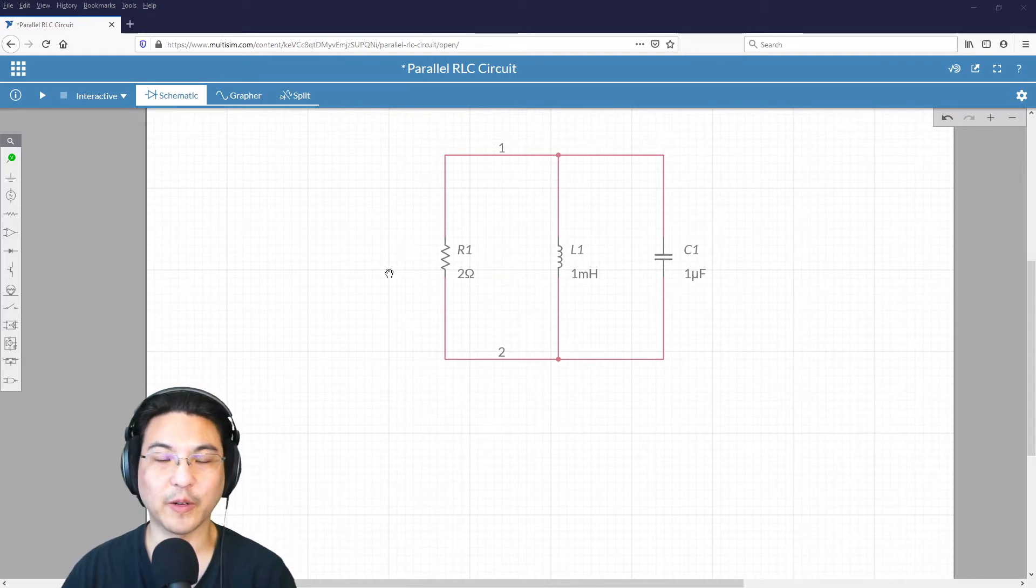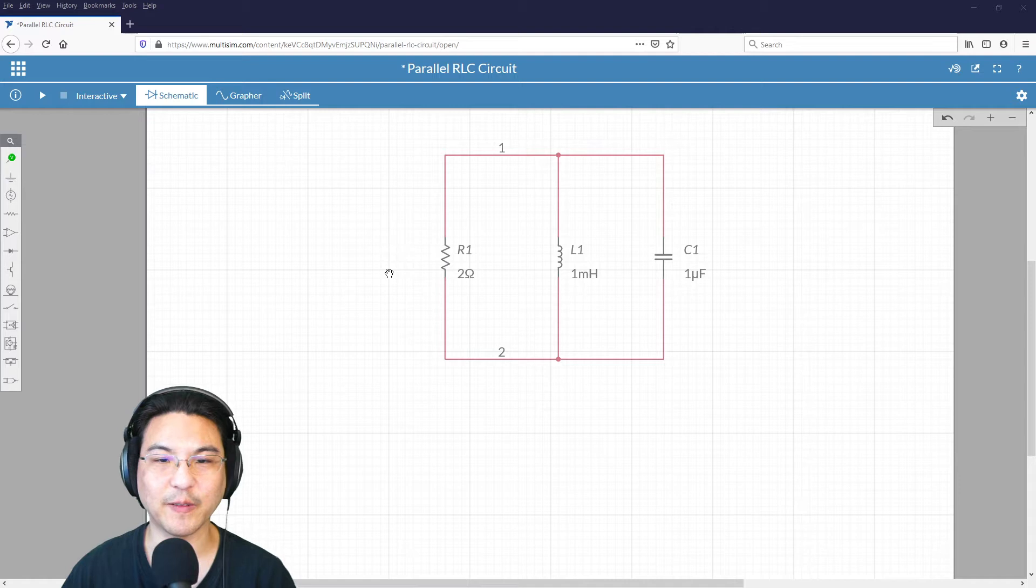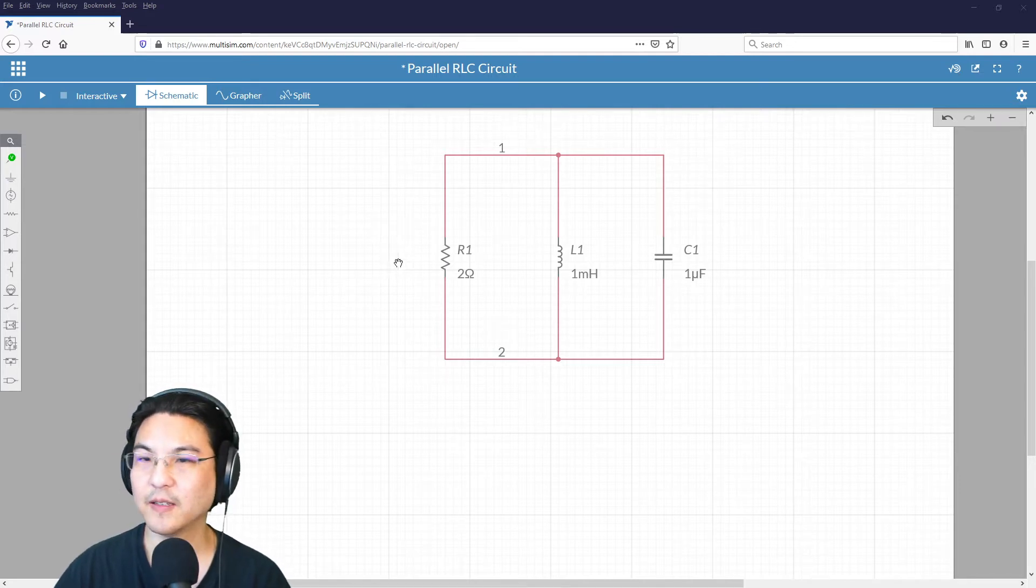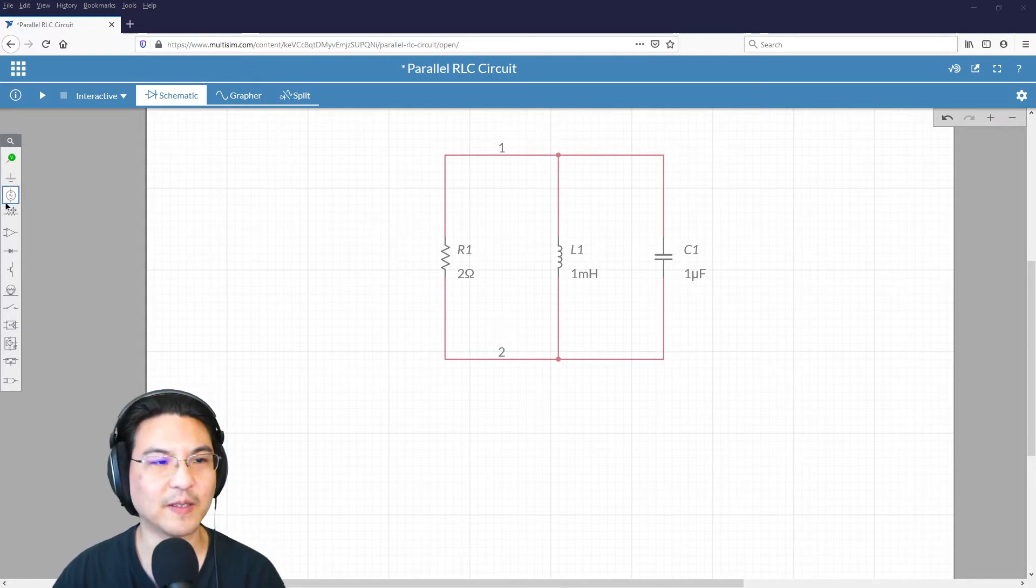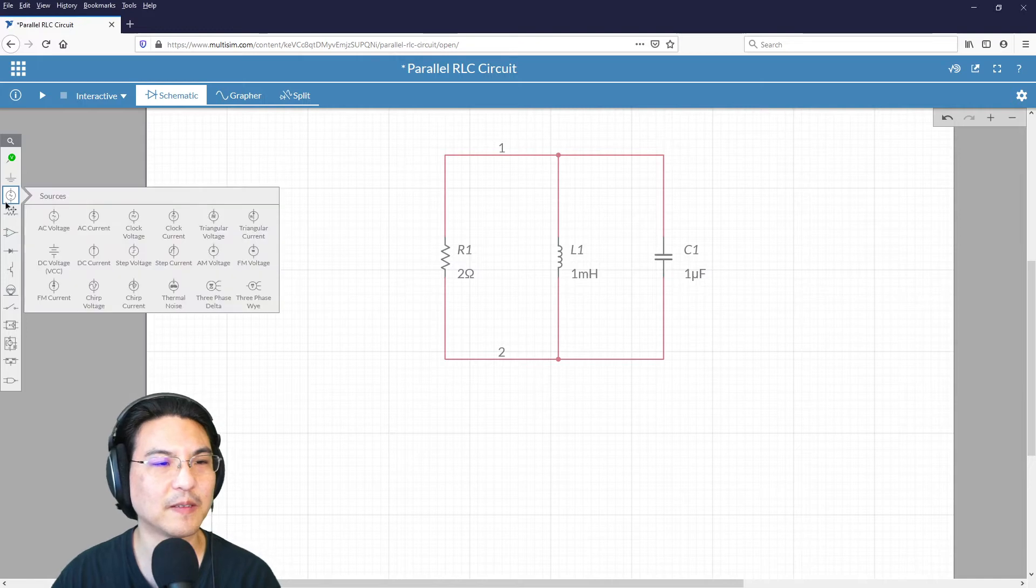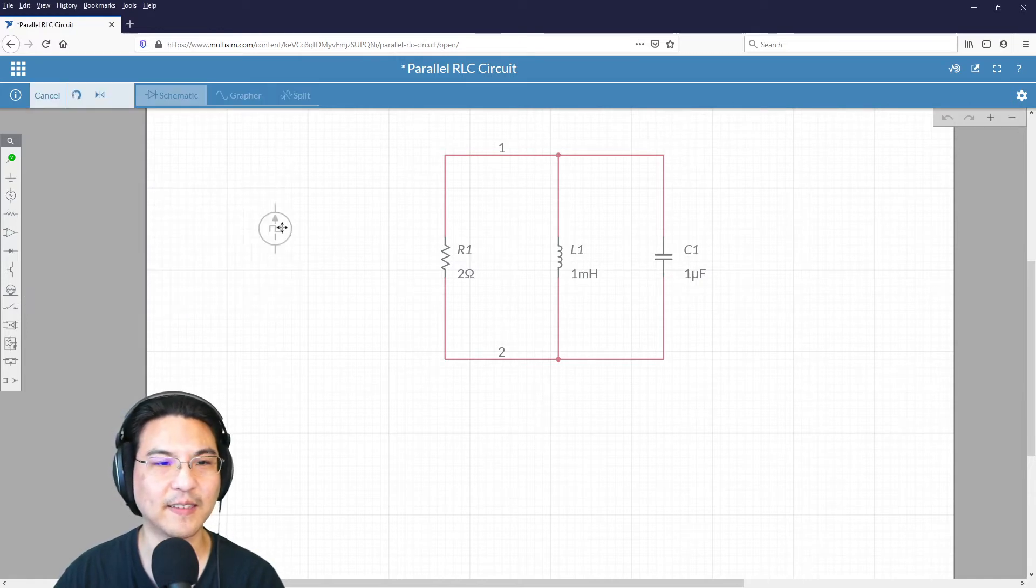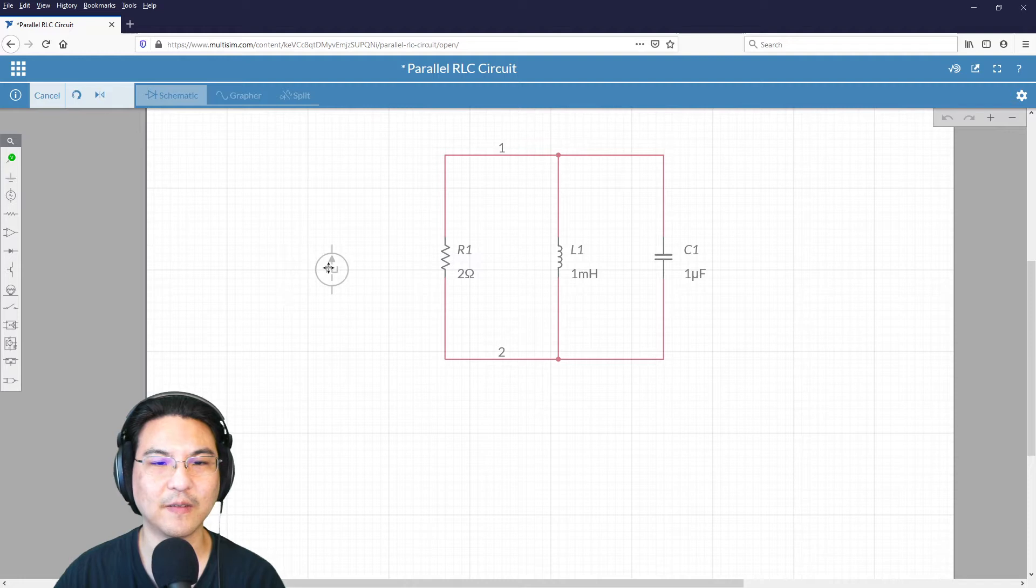So here I already started off with a resistor, inductor, and capacitor. So now let's put a source. Let's get a clock current over here.